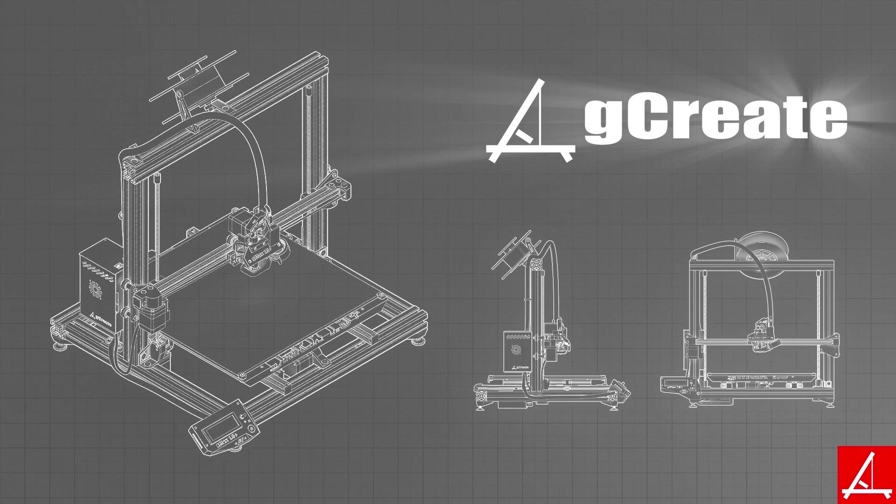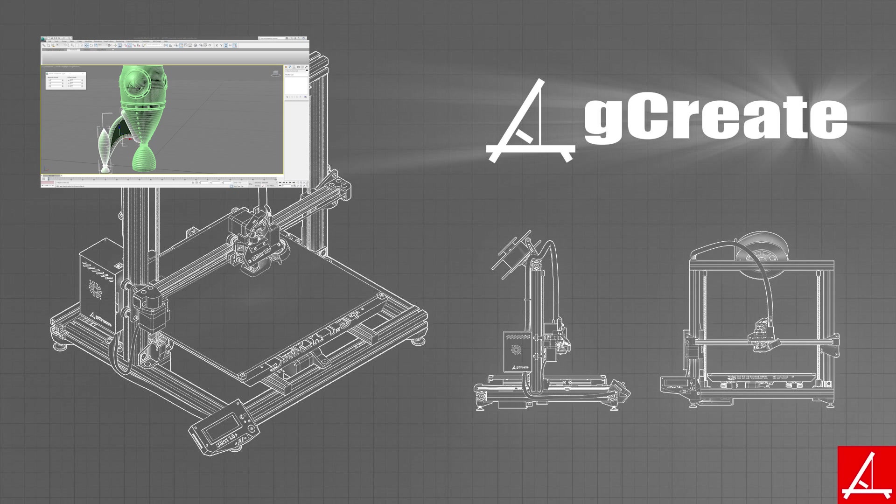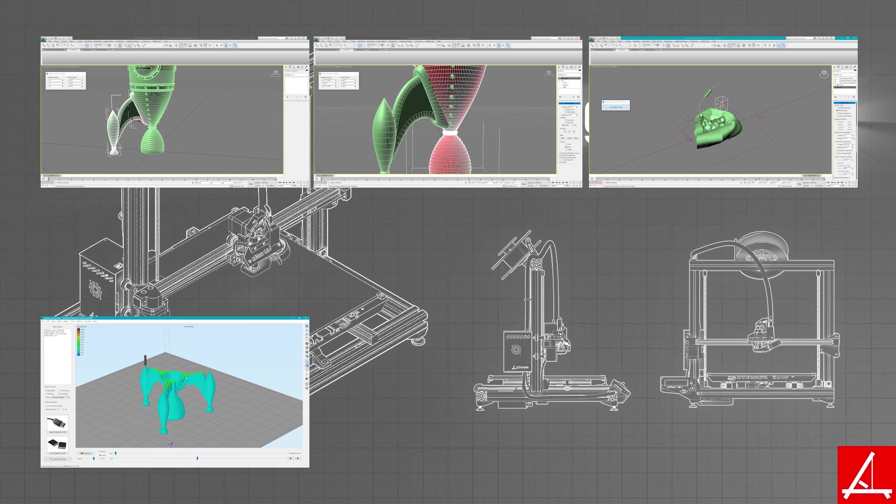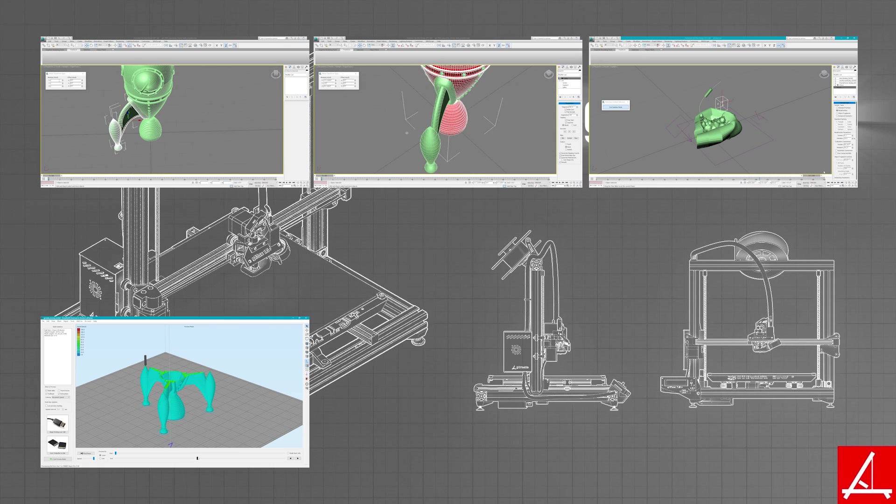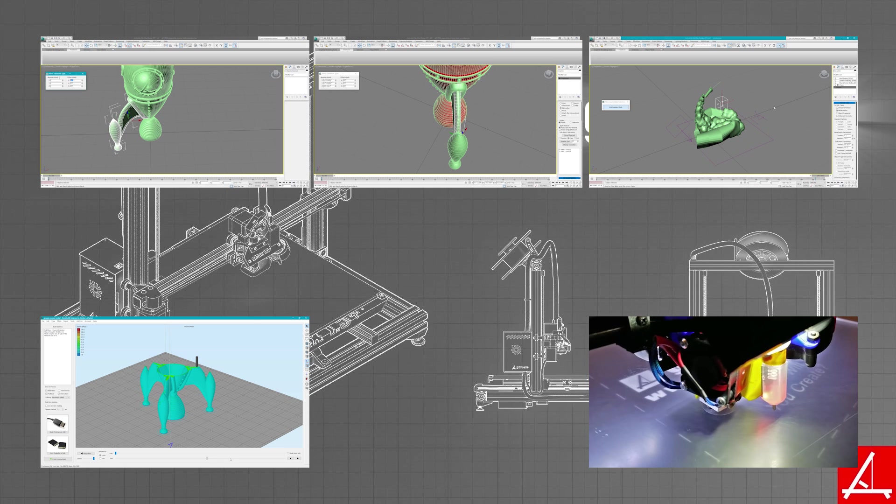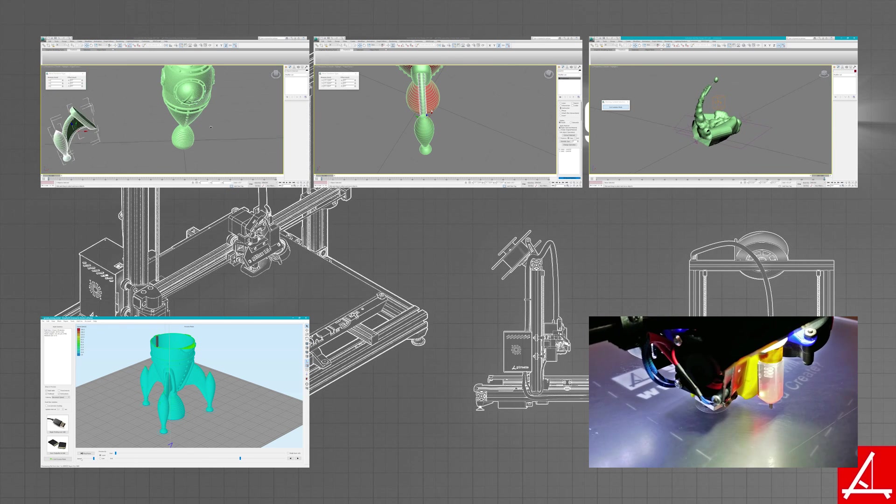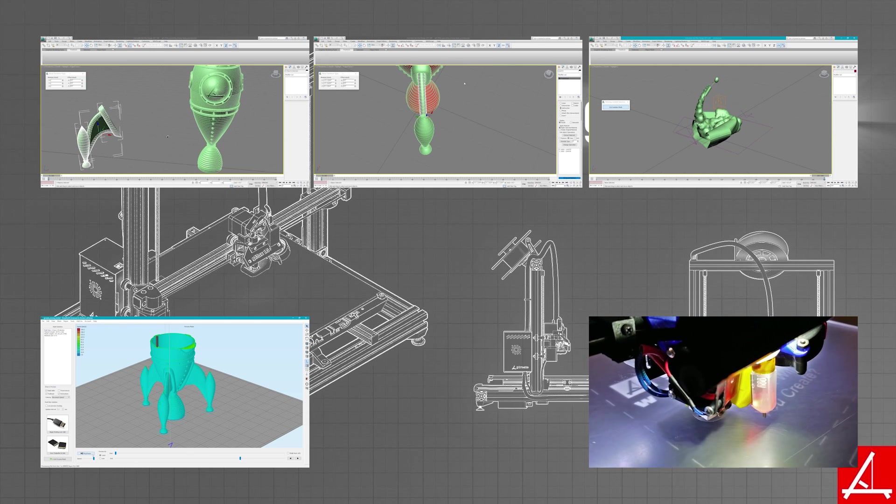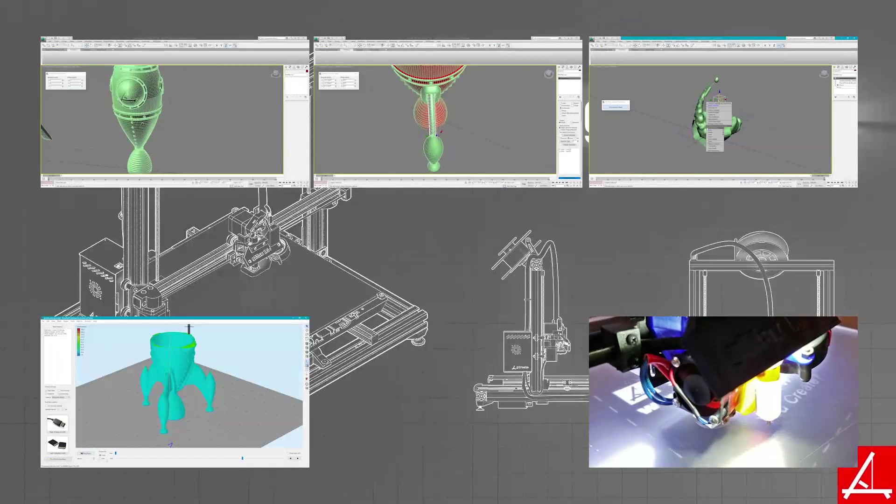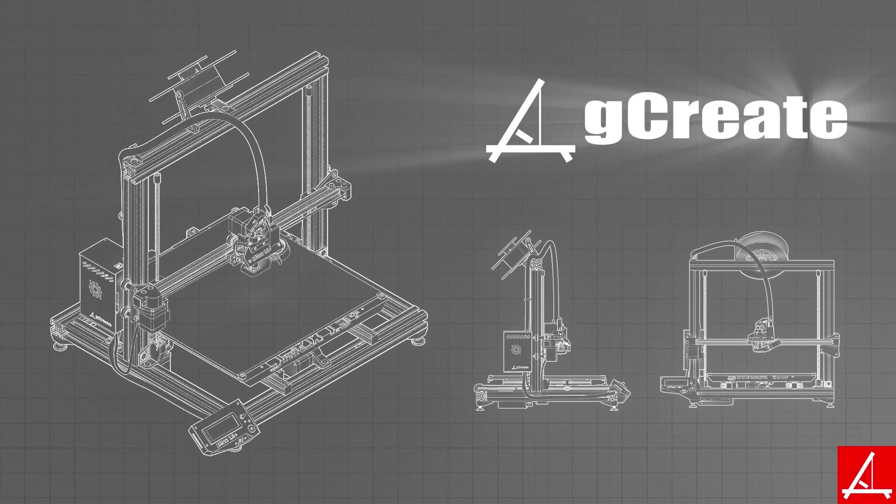Hey guys, Gordon here from Gcreate. Hopefully you checked out the first five videos in the series where we took the Gcreate rocket, showed you how we 3D modeled it, sliced it, and then eventually printed it. It was a lot of fun for that series.